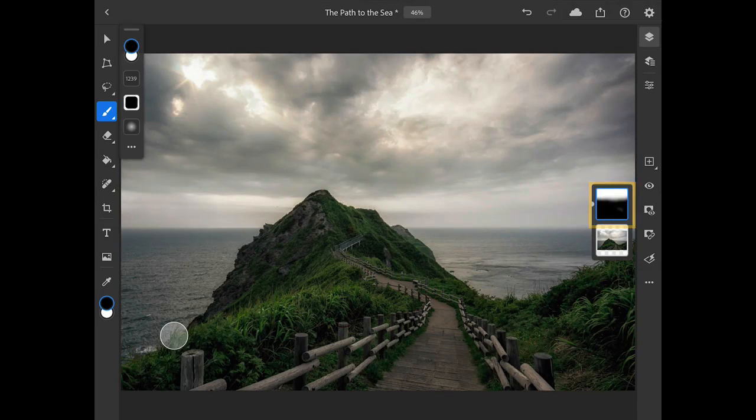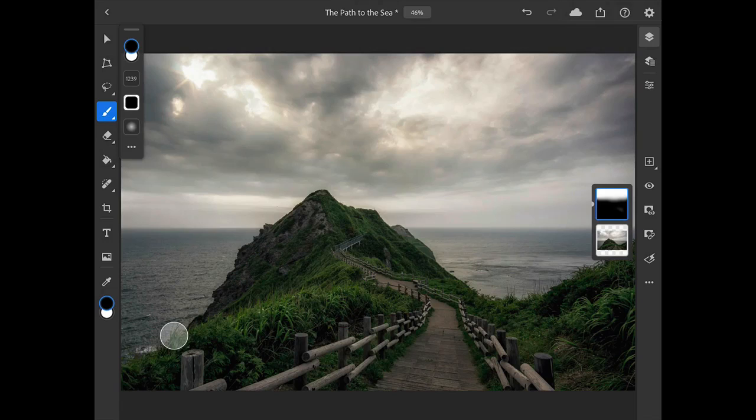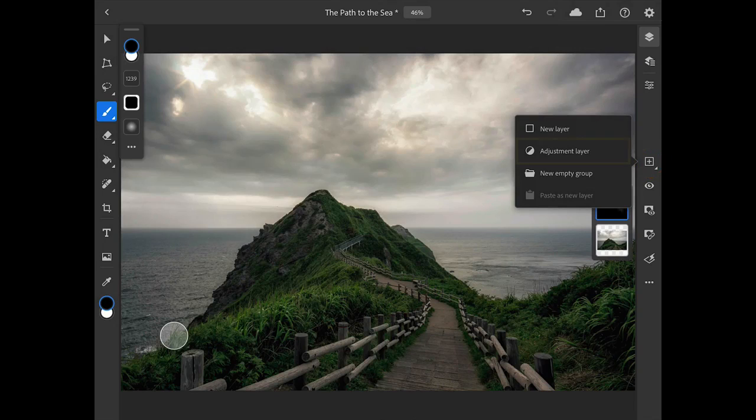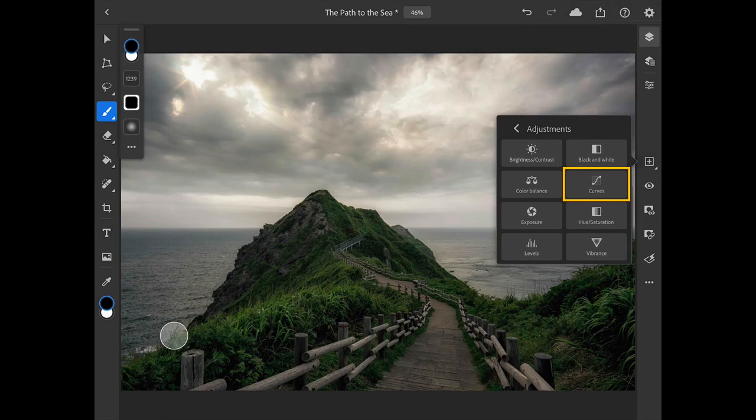Now I want to add another Curves layer so that I can lighten the pathway and some of the plants on either side of it. Once again, I'll long-press on the Add Layer button, and I'll choose Adjustment Layer, and then Curves.